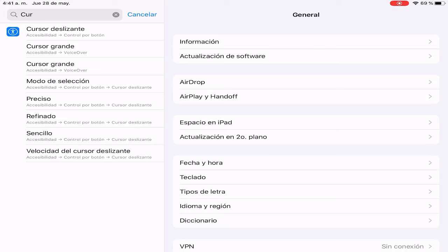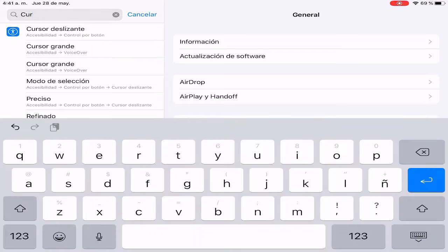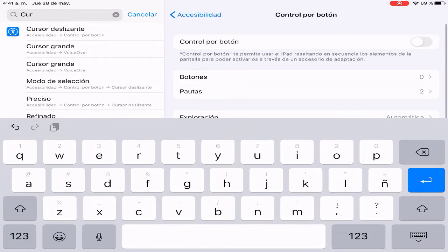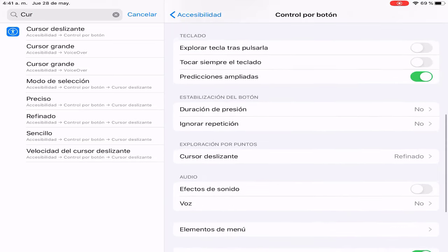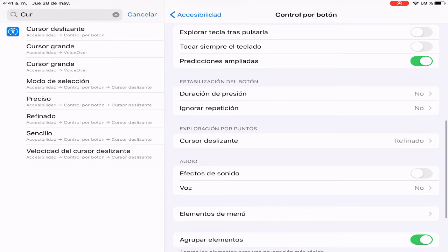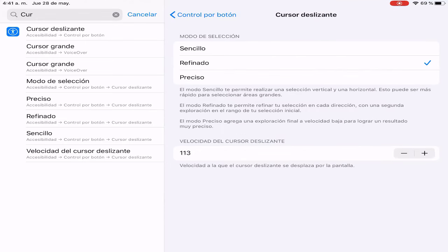Higher DPI allows more headshots, in a sense. On iPhone or iOS, what is used instead is the sliding cursor. You go to settings, search for 'sliding cursor,' and select the first option that appears. Once in that section, scroll down to find the sliding cursor option. As you can see, it appears in 'refined' mode. Inside, there are three modes: simple, refined, and precise.